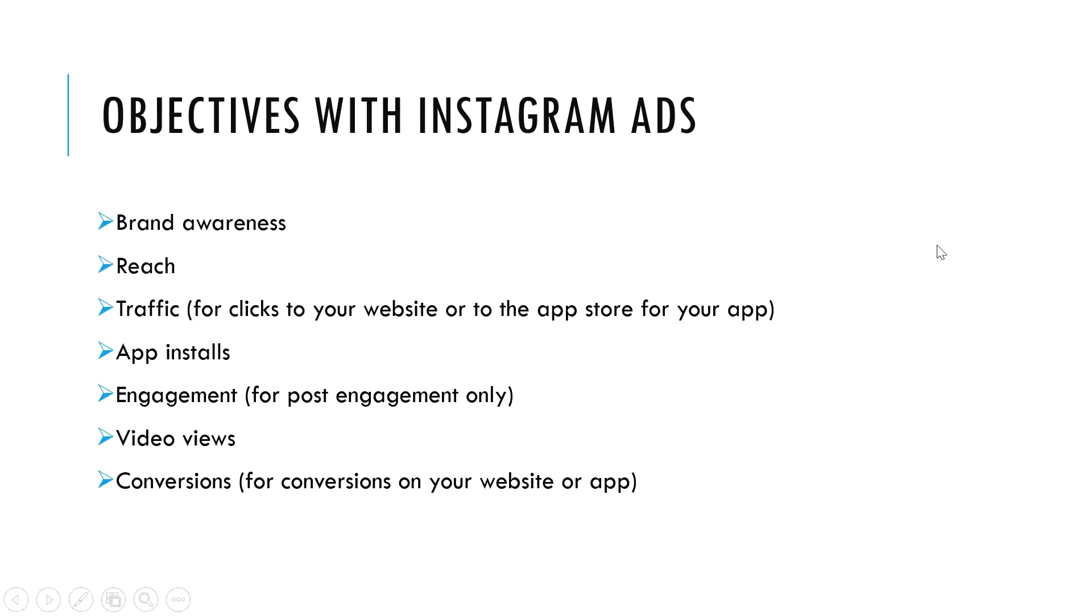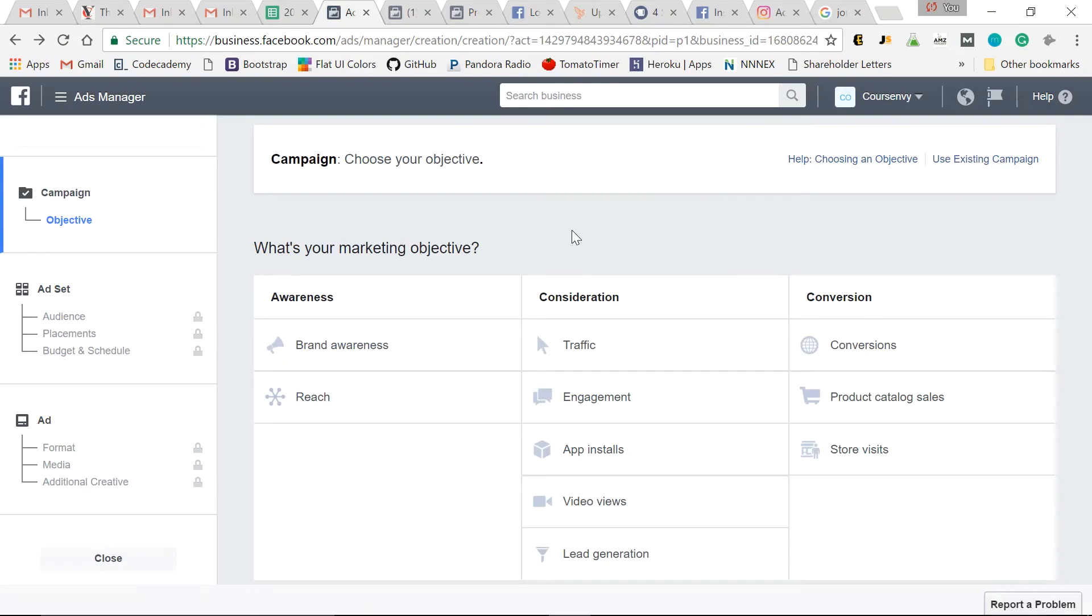So Facebook ads that enable you to use Instagram ads include brand awareness, reach, traffic ads, app installs, post engagement, video views, and conversions. Now let's create an Instagram ad using one of these objectives.